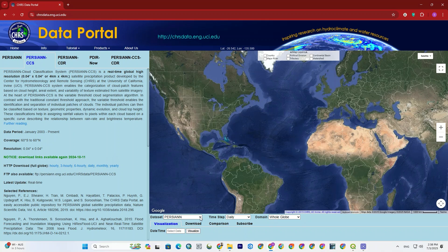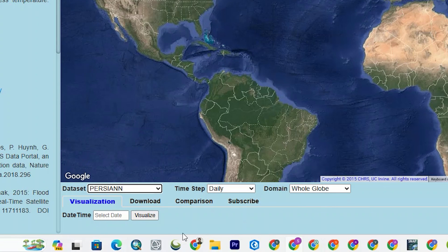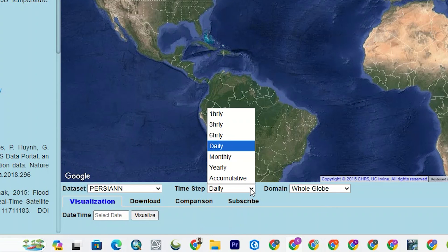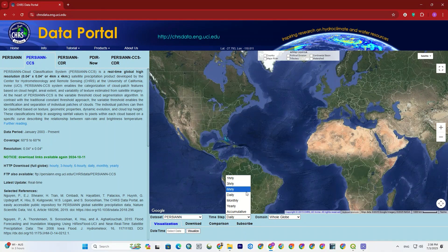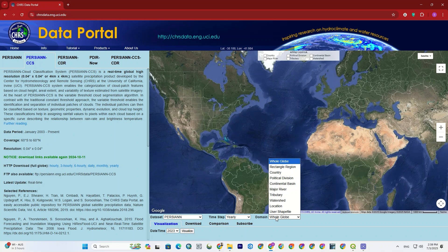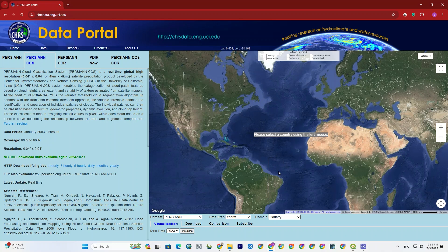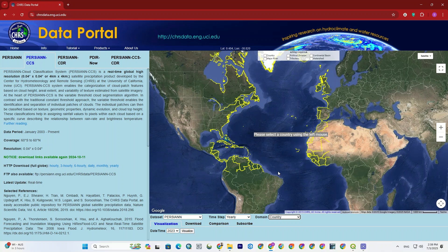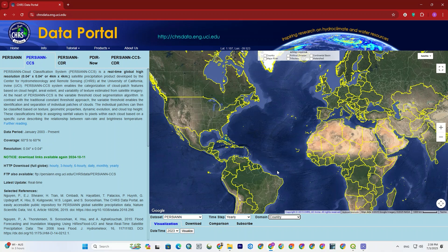If you notice, there are a few options under the map. Those options visualize the specified data on the map. For example, we can change the dataset or set the timestep to yearly, then determine the domain to visualize the data in the specified range. You can even add your shapefile too. Here, I set it to country. As soon as I set the domain, the boundaries of all countries are displayed. If you set it to other options, the boundaries of the specified domain will appear.